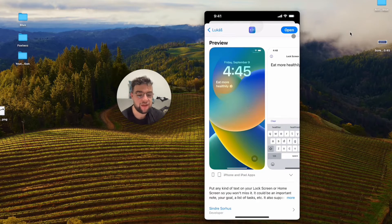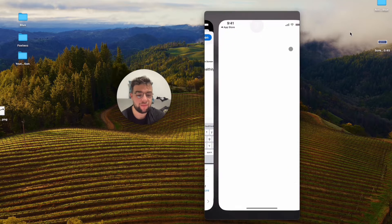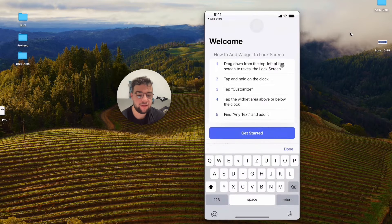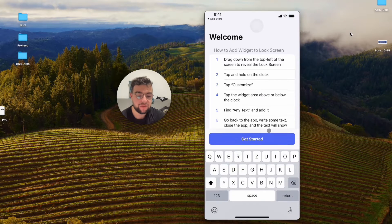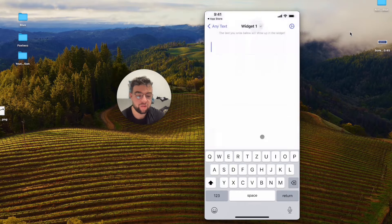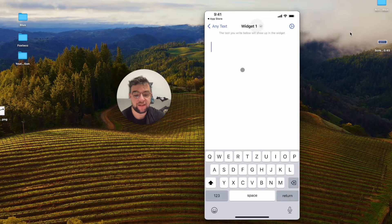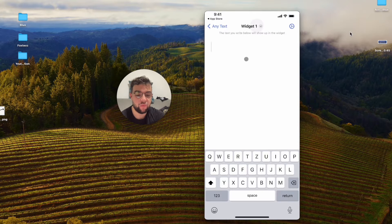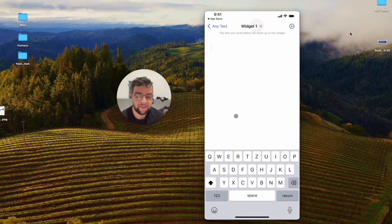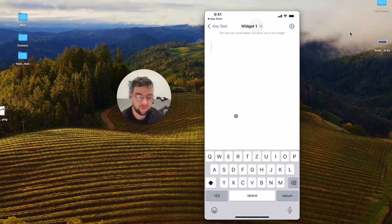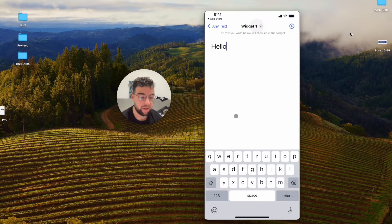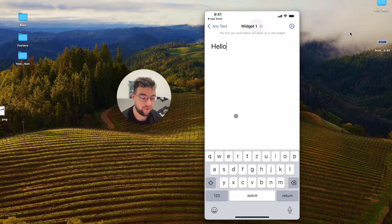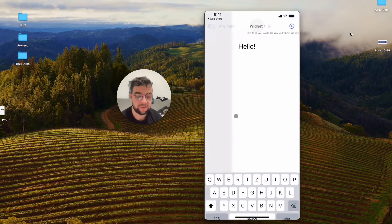Using this app, if you open it up like this, you can customize whatever appears on the home screen in terms of text. You can see widget one - I can add text like this. Let's say the text is gonna be "hello" or whatever. It doesn't matter, it's just an example.